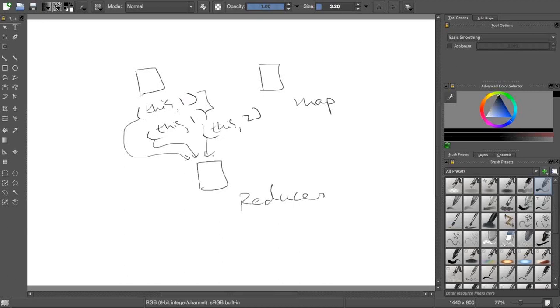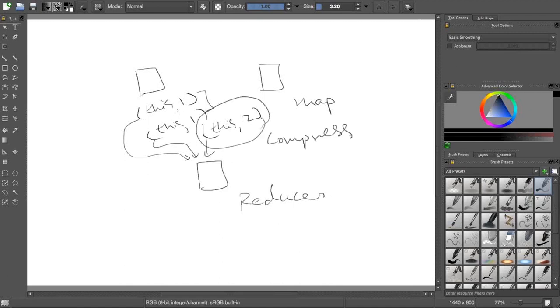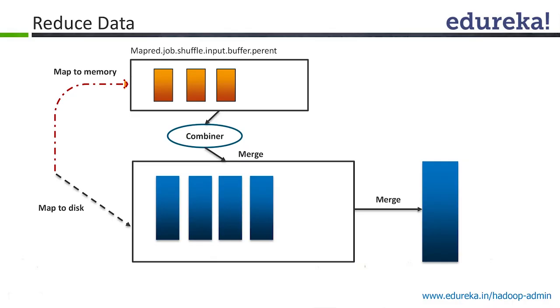Instead of sending 'this' independently here, again 'this' independently here and letting reducer do a summation, I myself can do a summation here. I can say instead of saying 'this' one, one twice, I can say 'this' comma 2. This is a combiner phase on the mapper side.